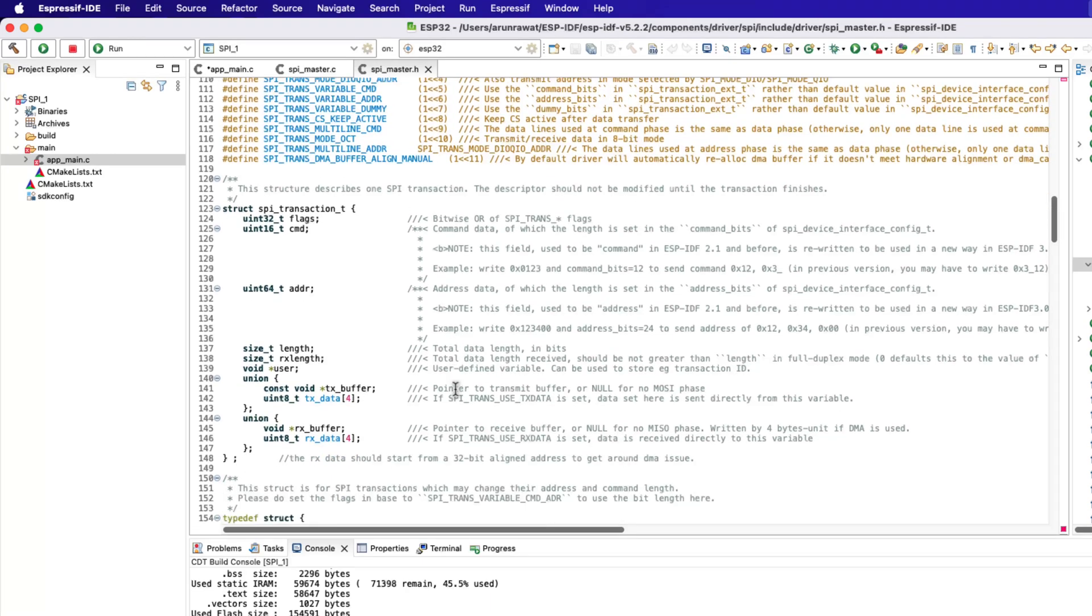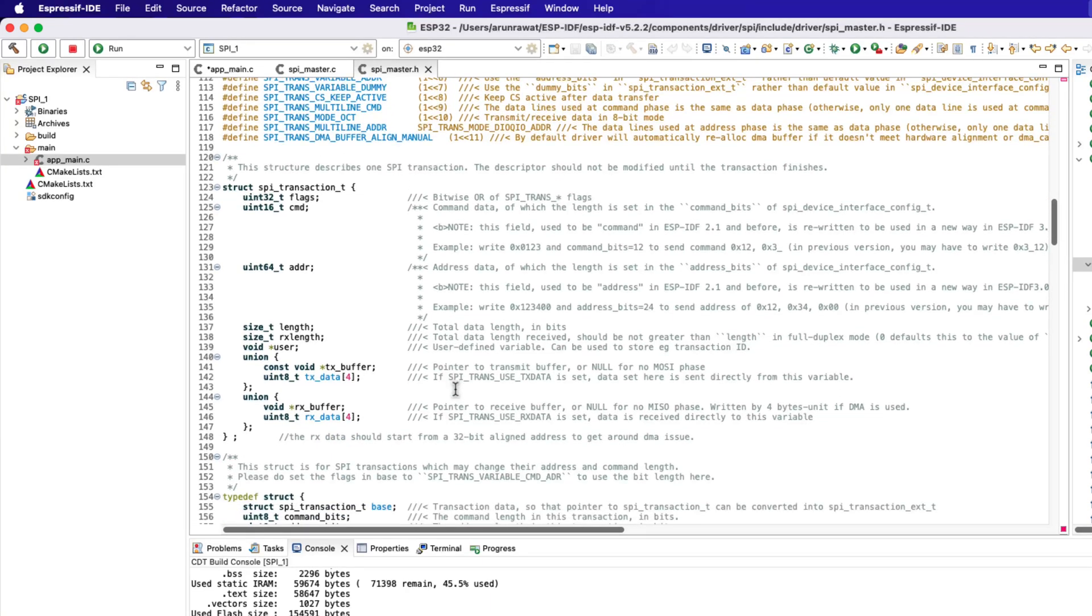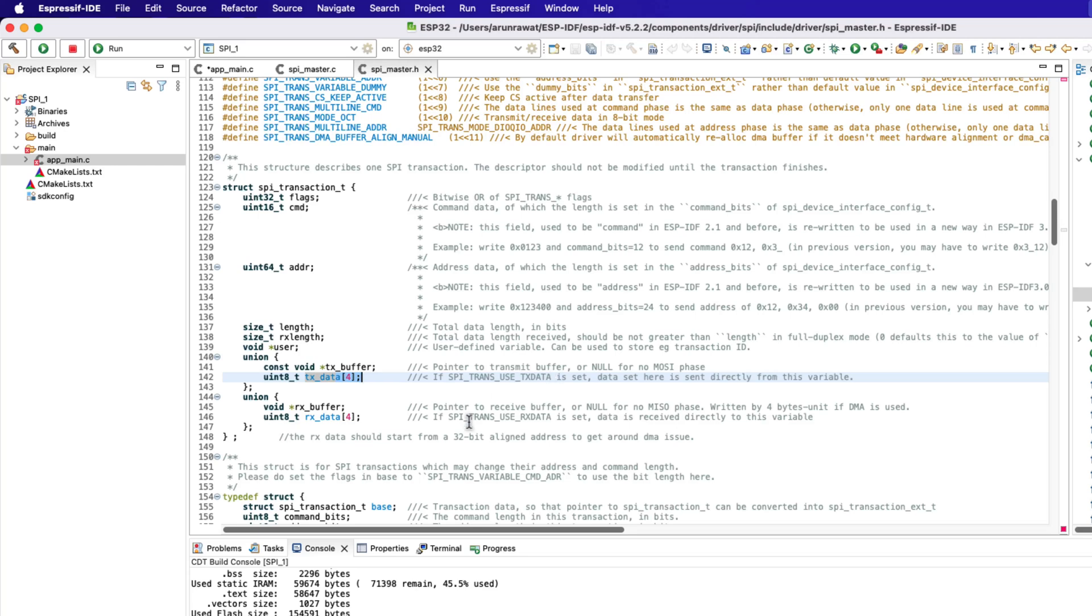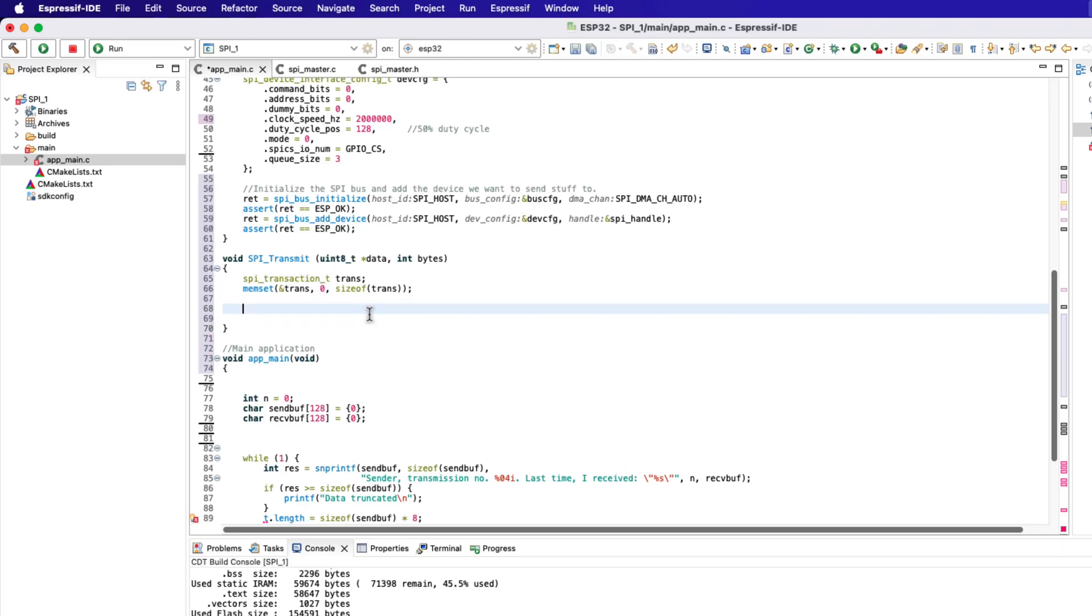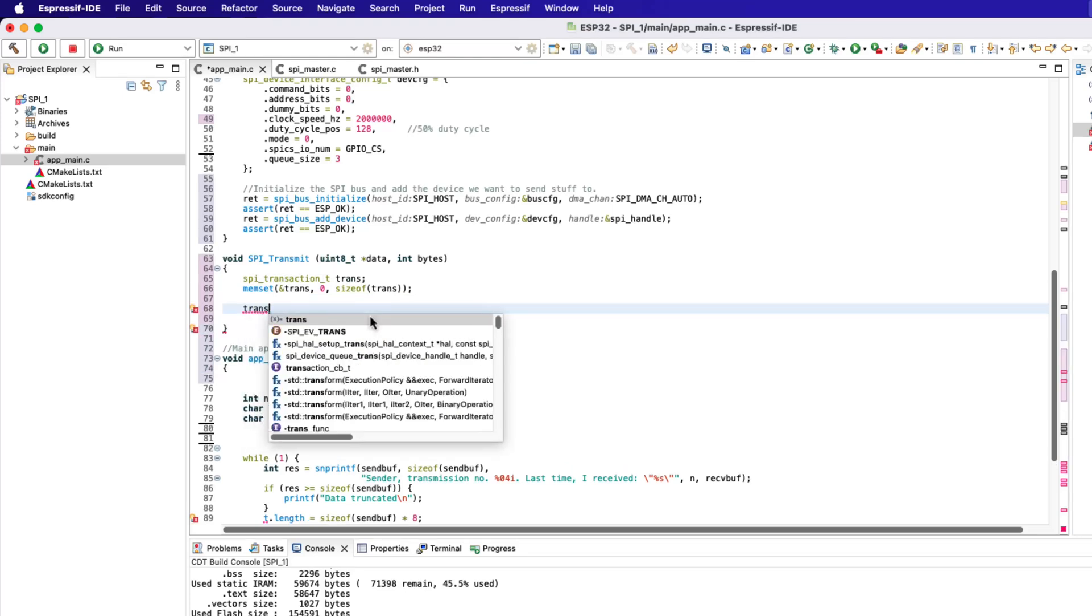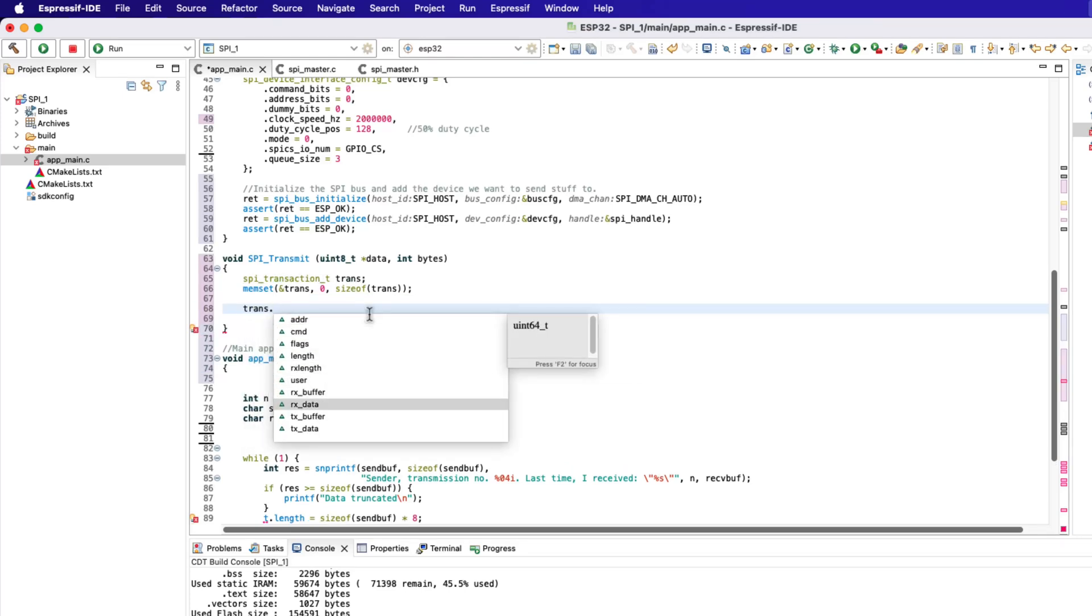Similarly, we can either use the pointer to the RX buffer to store the received data, or use the RxData array in combination with the SPI_TRANS_USE_RXDATA flag. The problem with these RxData and TxData arrays is that they can only store 4 bytes of data at once. I am going to use the buffers instead, as they are easier to use.